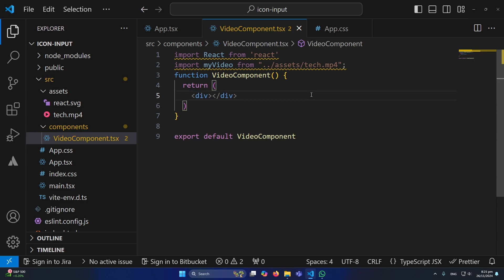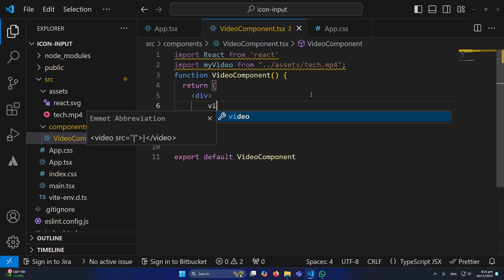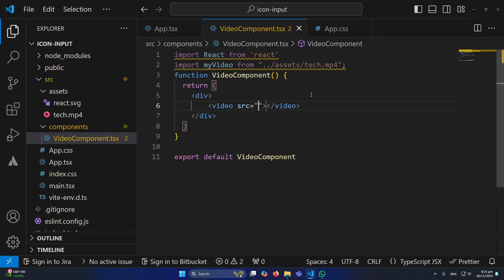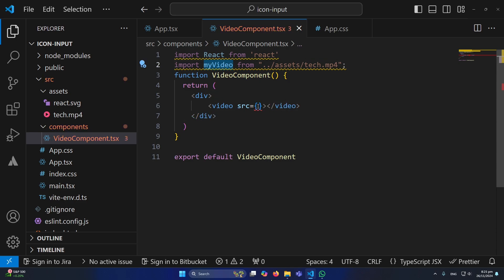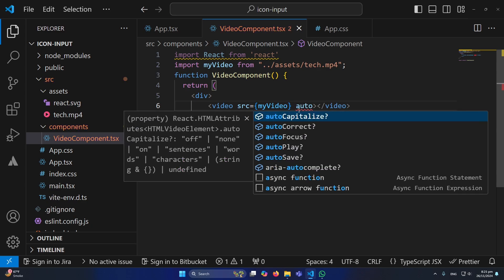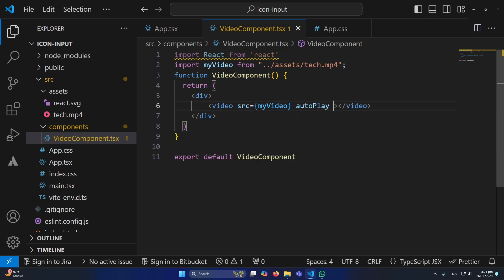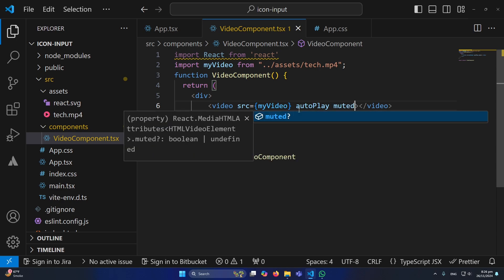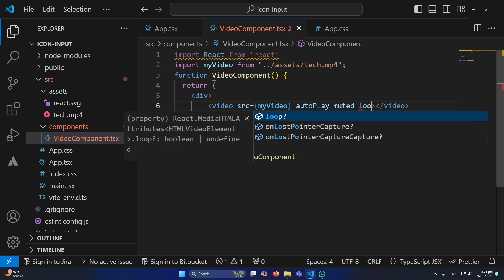I will create another div and inside this we need to create a video tag. Inside this source I will simply type these brackets and paste my video name which is myVideo. Here we need to define some parameters: autoplay, which means video will play automatically when page is reloaded, muted, and loop.